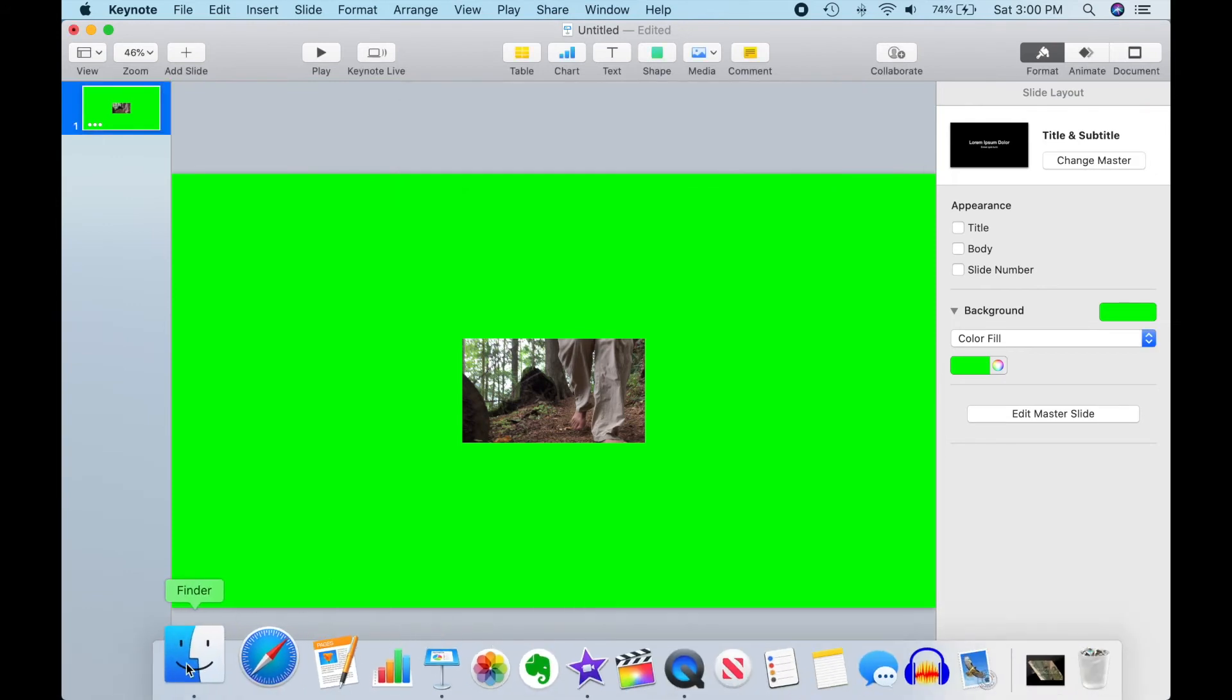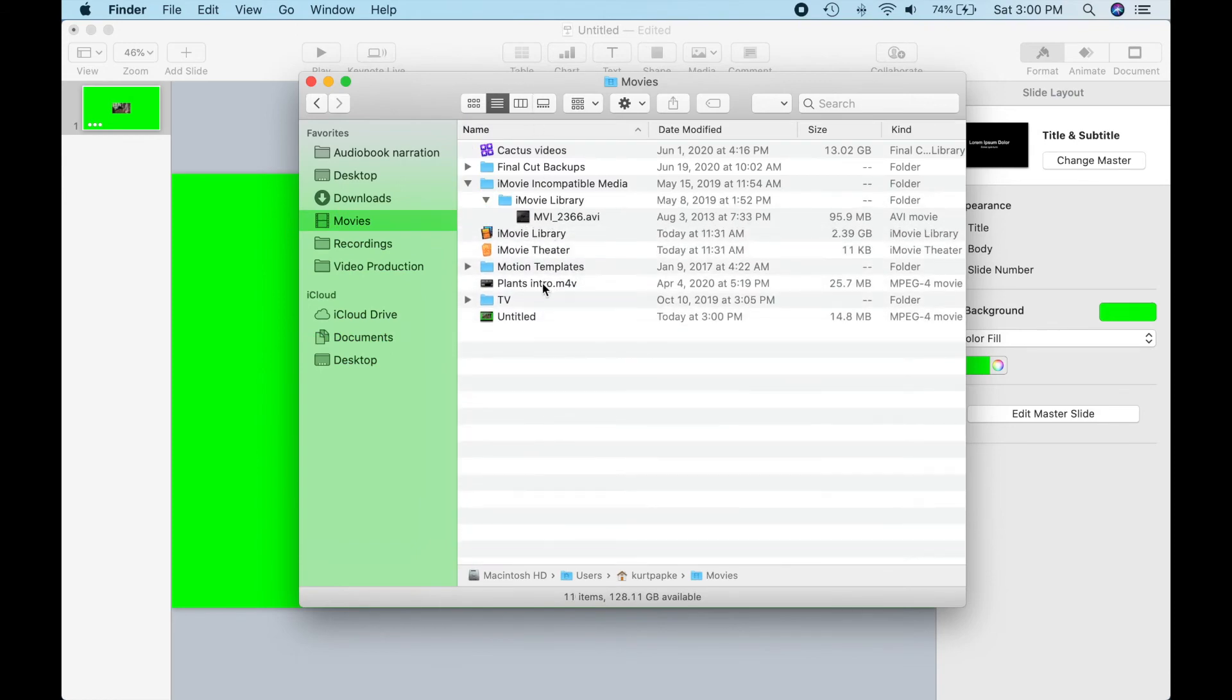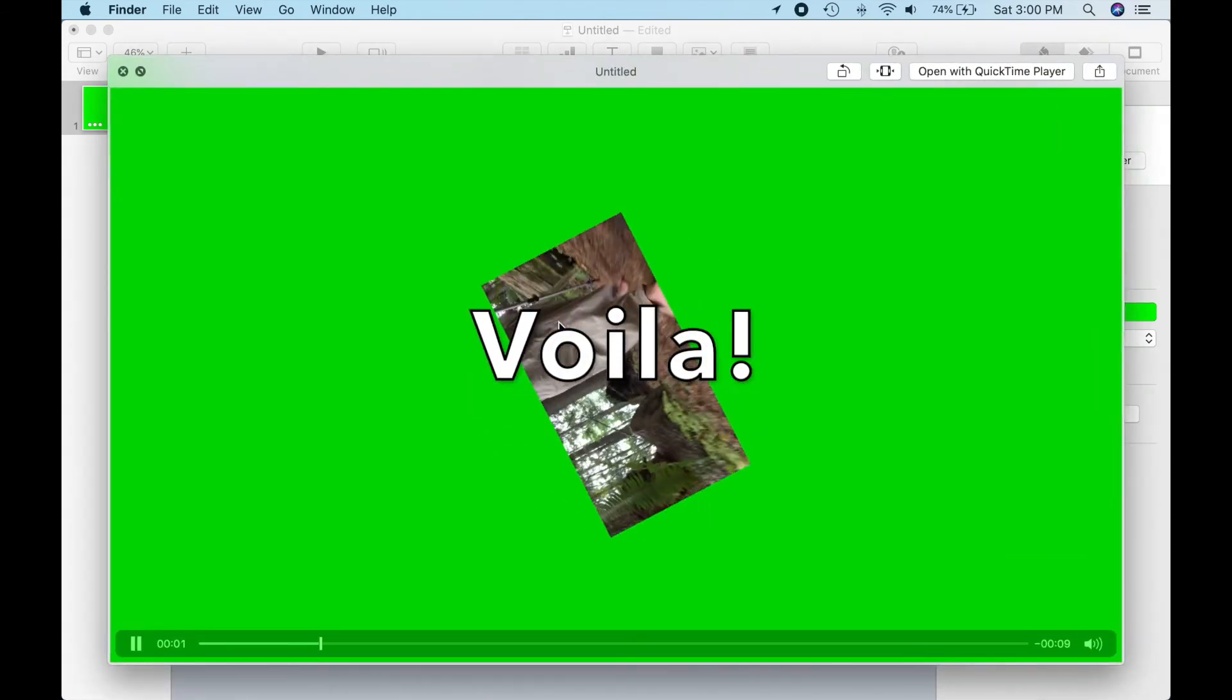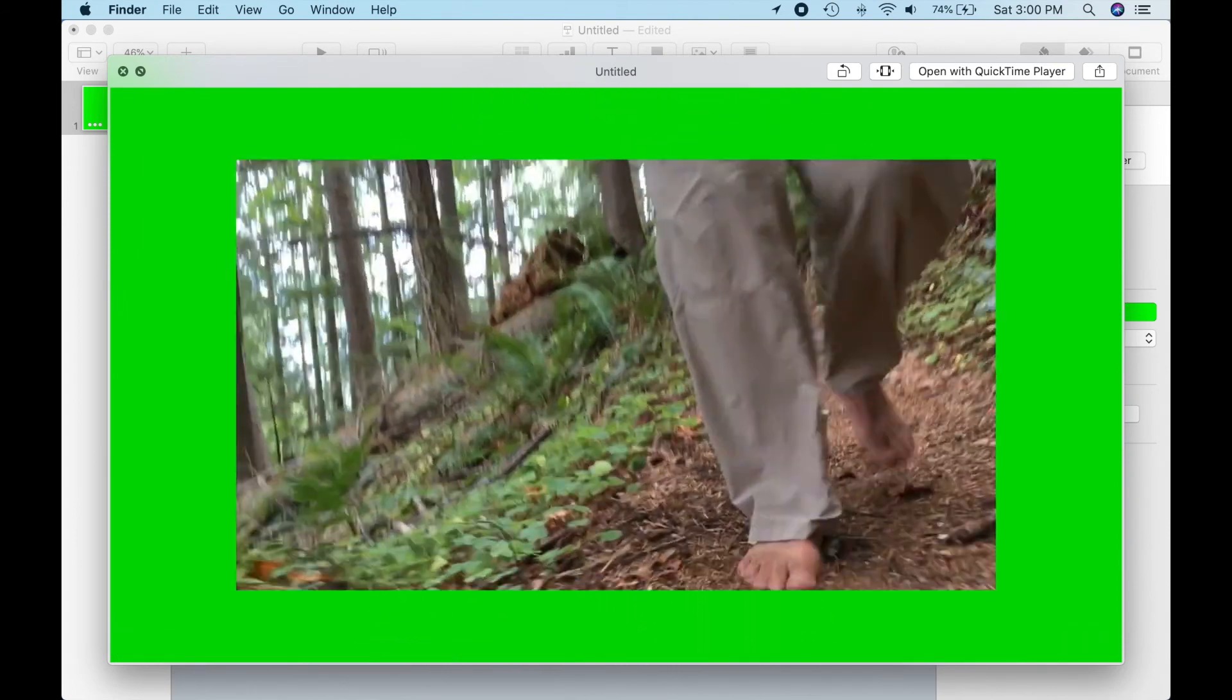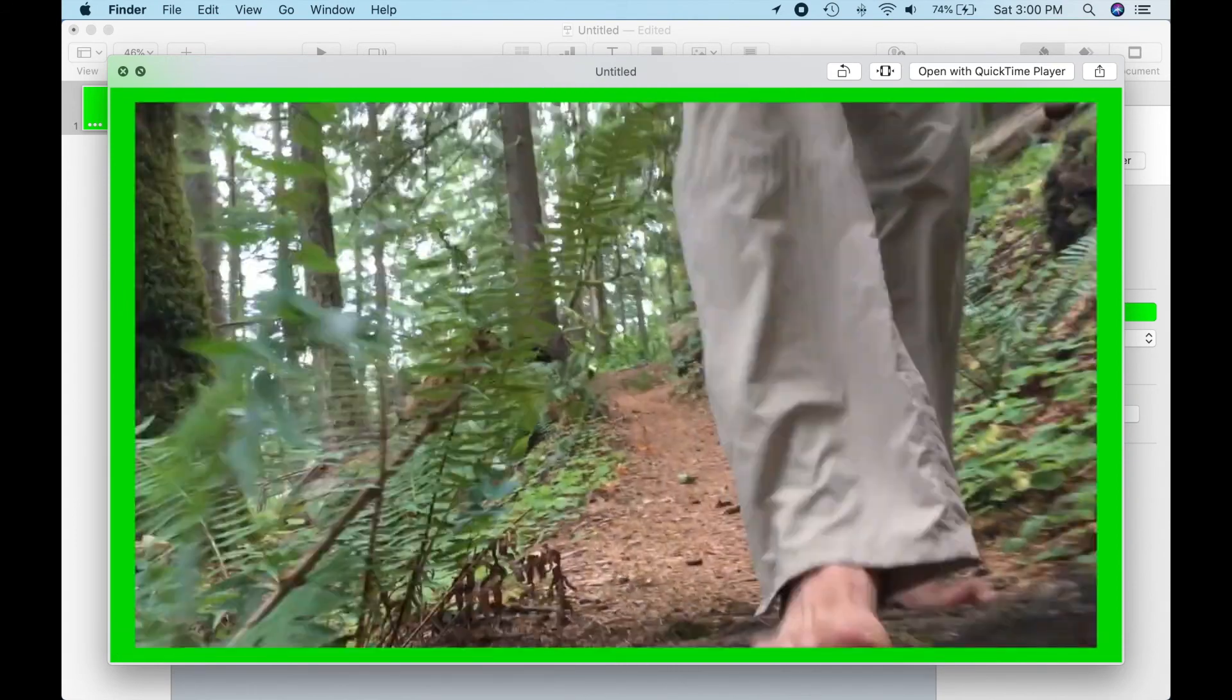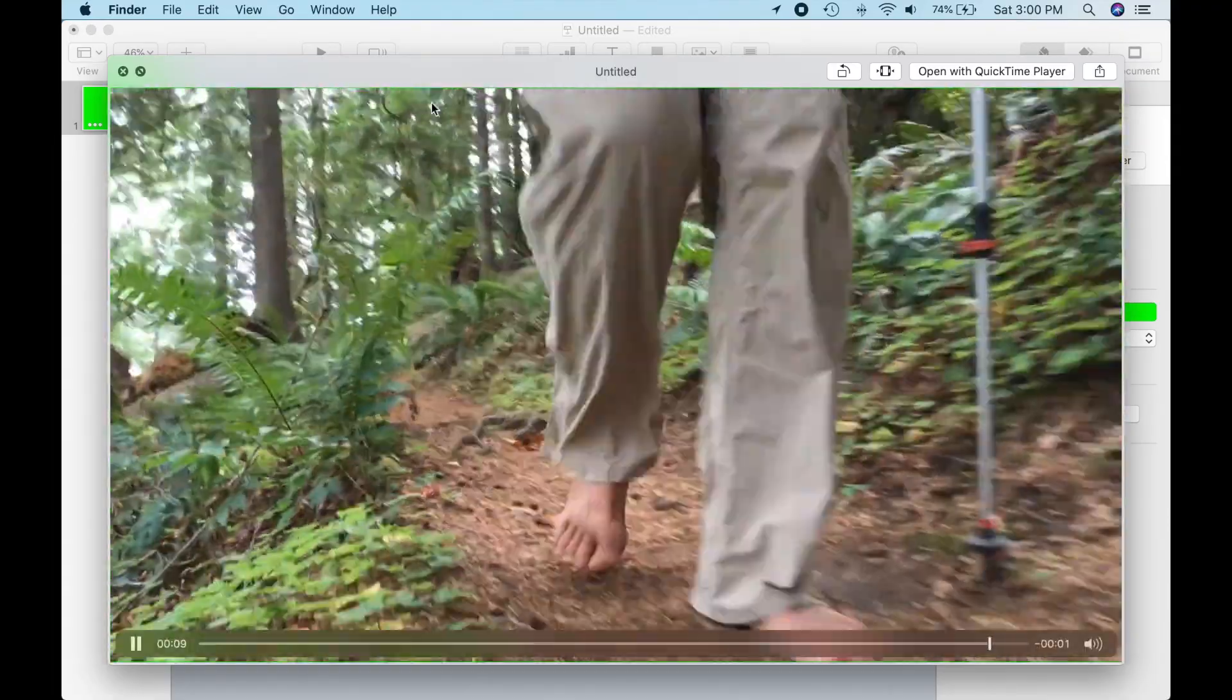Let's go ahead and open up the Finder so we can find our generated file and preview it. Voila! This is exactly what we wanted. Now, let's see how to use this in iMovie.